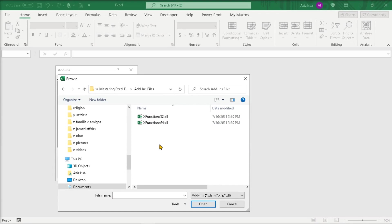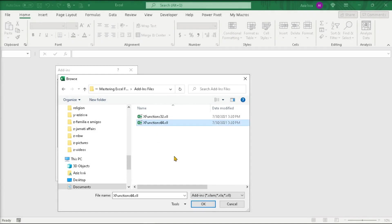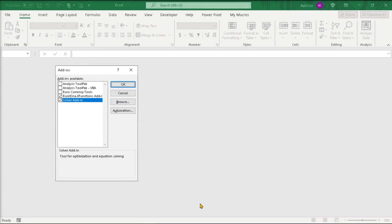There are two xll files: one for the 32-bit operating system and one for the 64-bit one. Choose the appropriate one. In my case, it's 64-bit.